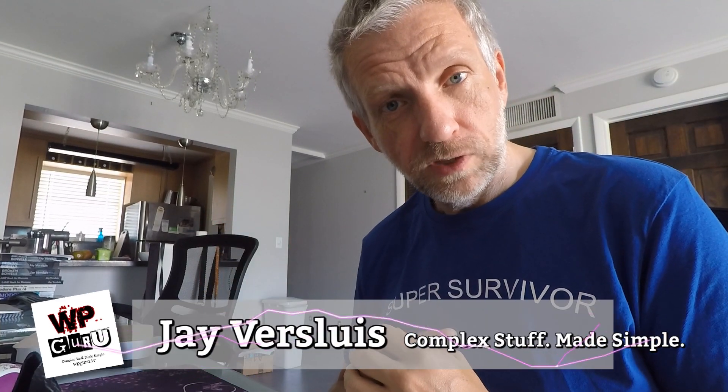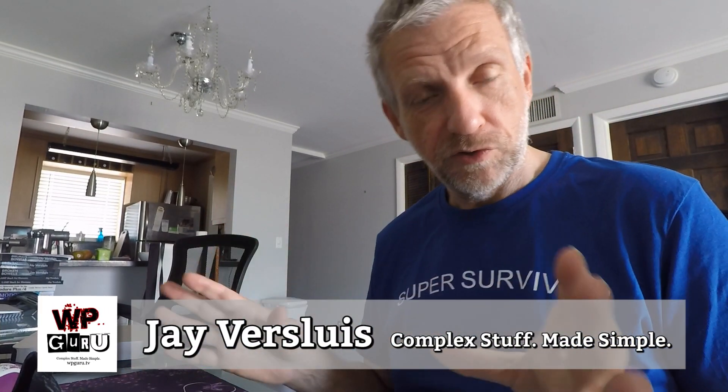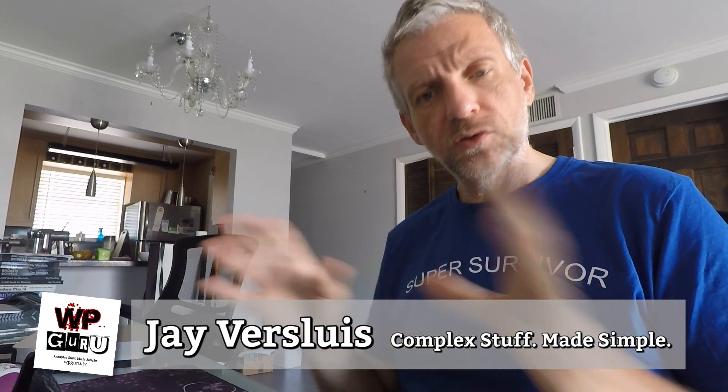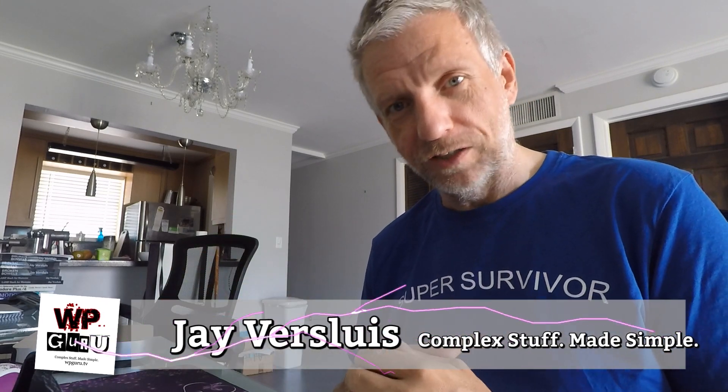That was it. I hope this was helpful. If you liked this video, then please share it with friends, family and total strangers. And don't forget to subscribe to my channel. I will see you in the next episode. Take care. Bye-bye.